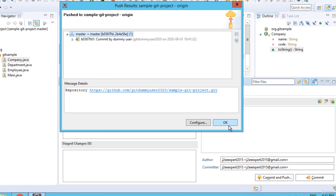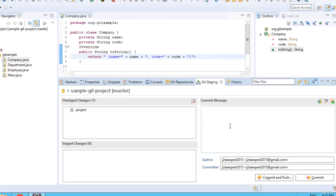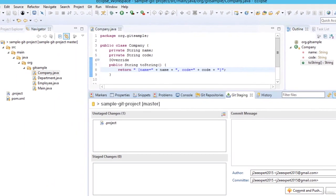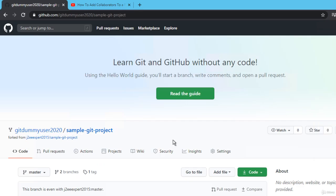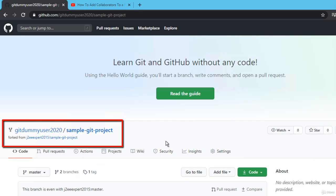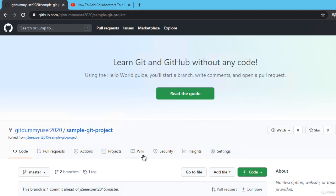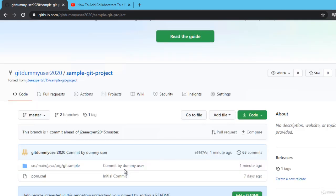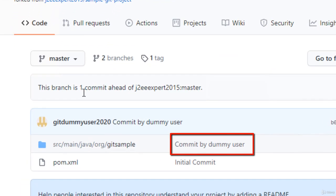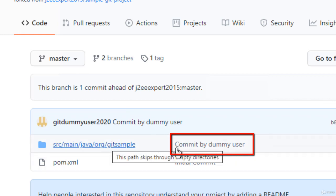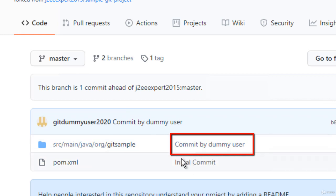Now the push is done. Click OK again. Let me go to the browser to view the state. This is the fork project for gitdummyuser. Just let me refresh. I can see there is already one commit done. It's already saying commit by dummy user, the commit I mentioned just few seconds back.